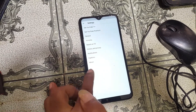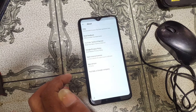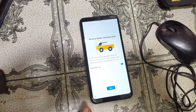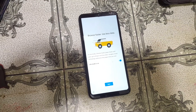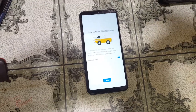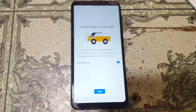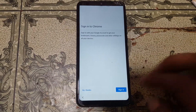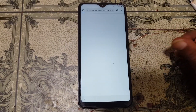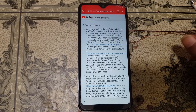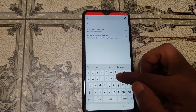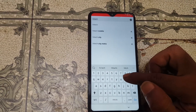Tap 'About', then 'YouTube Terms of Service'. Accept and continue, tap next, then 'No Thanks'. Then in YouTube, tap the search bar and type 'Hi-Tech Eva Y1 Dead Solution'.